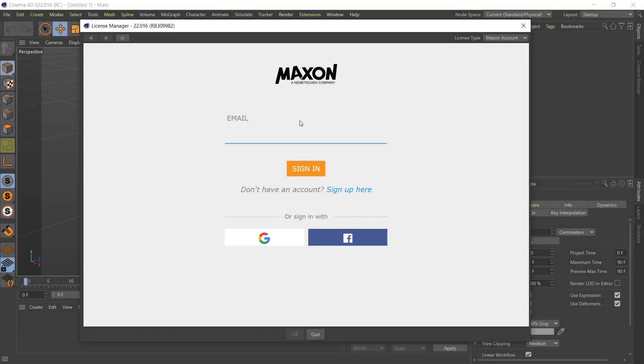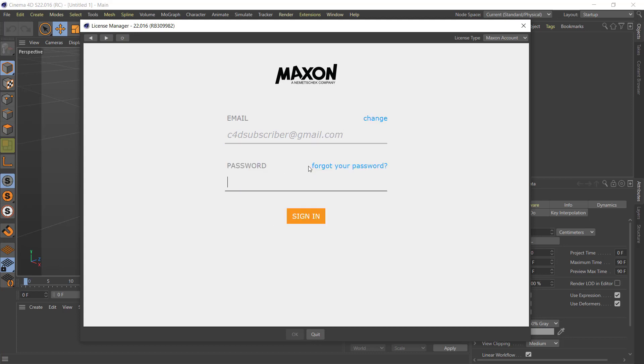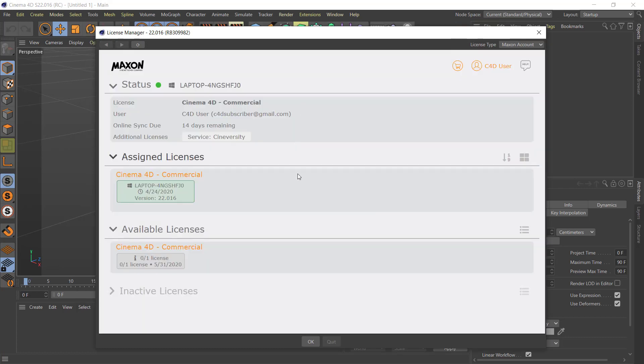With a My Maxon account, you have the freedom to use Cinema 4D anywhere. Simply log in with your email address and password, or via your Google or Facebook account. You can view and manage licenses within Cinema 4D.